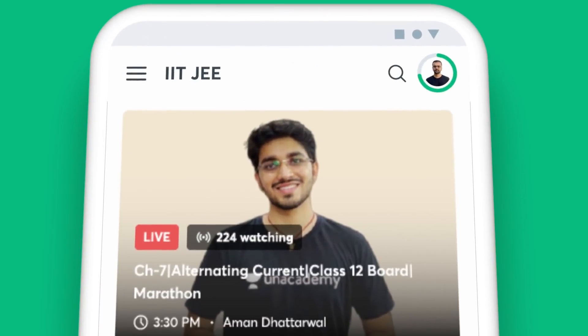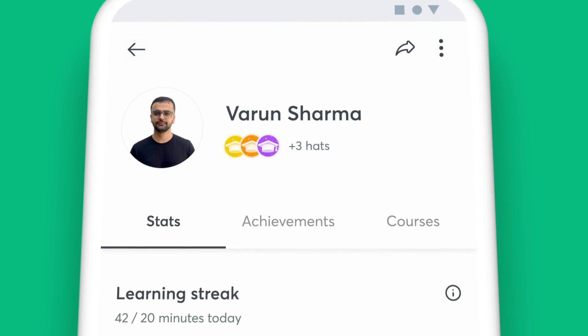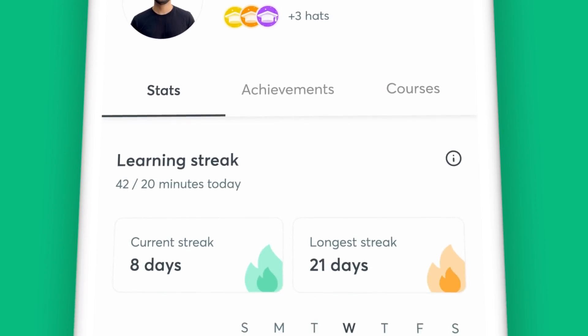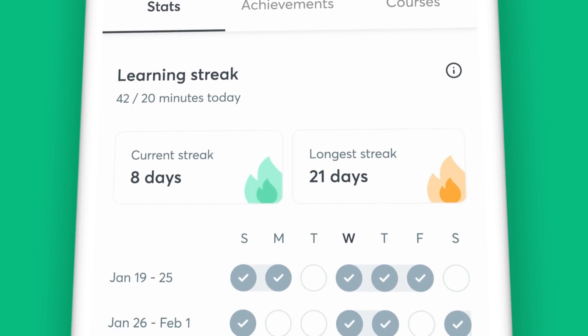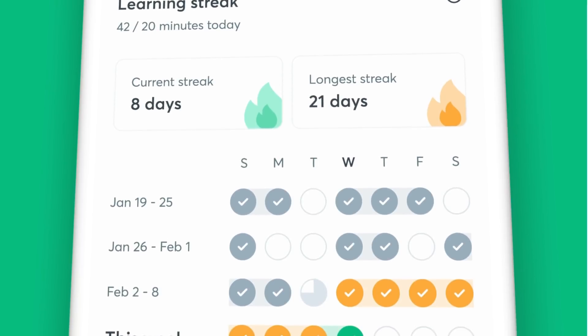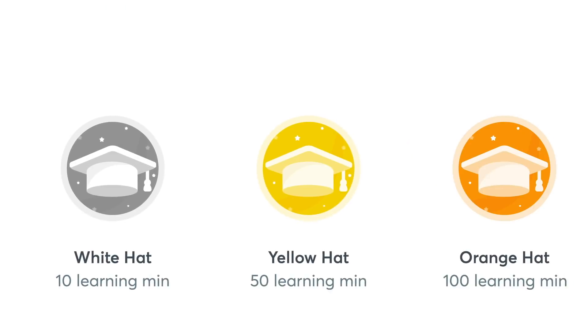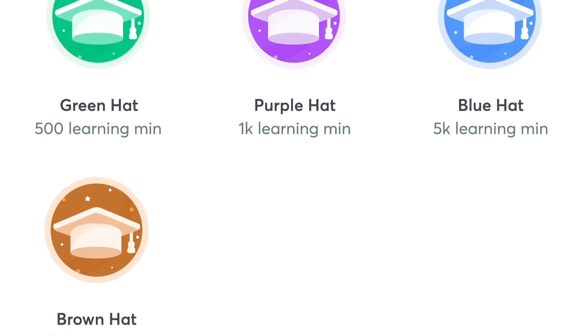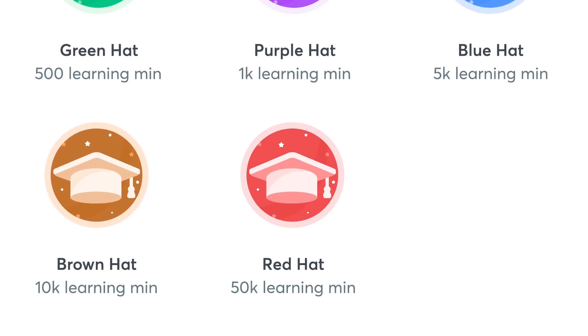One of the many perks of learning on Unacademy is getting detailed reports to assess your progress. With the Profile section on your app, you can keep track of your watch minutes and your learning streak for the week. Staying on track with your preparation is that easy with Unacademy.